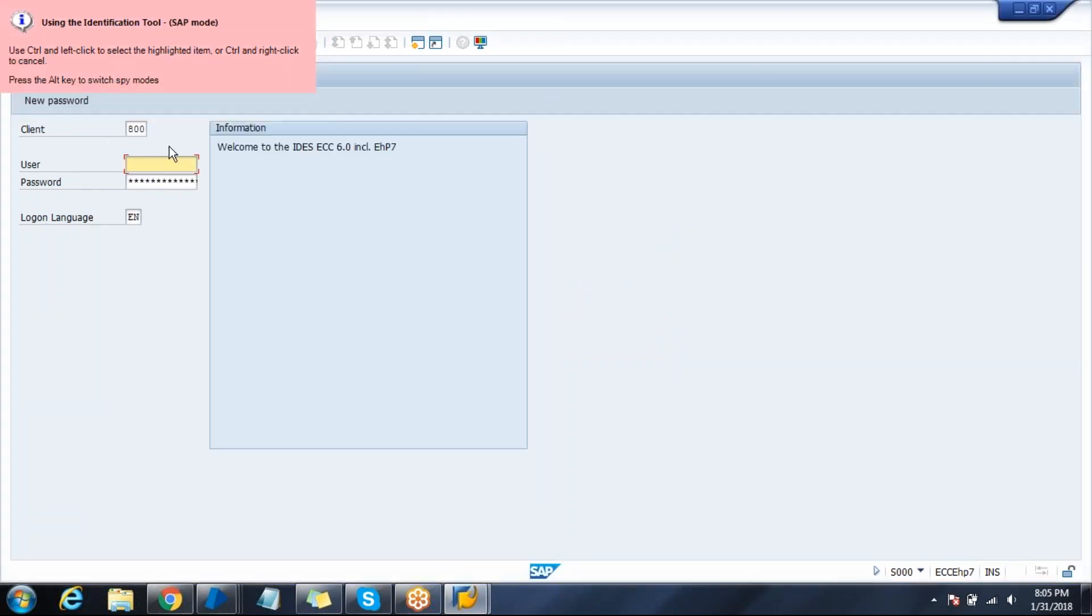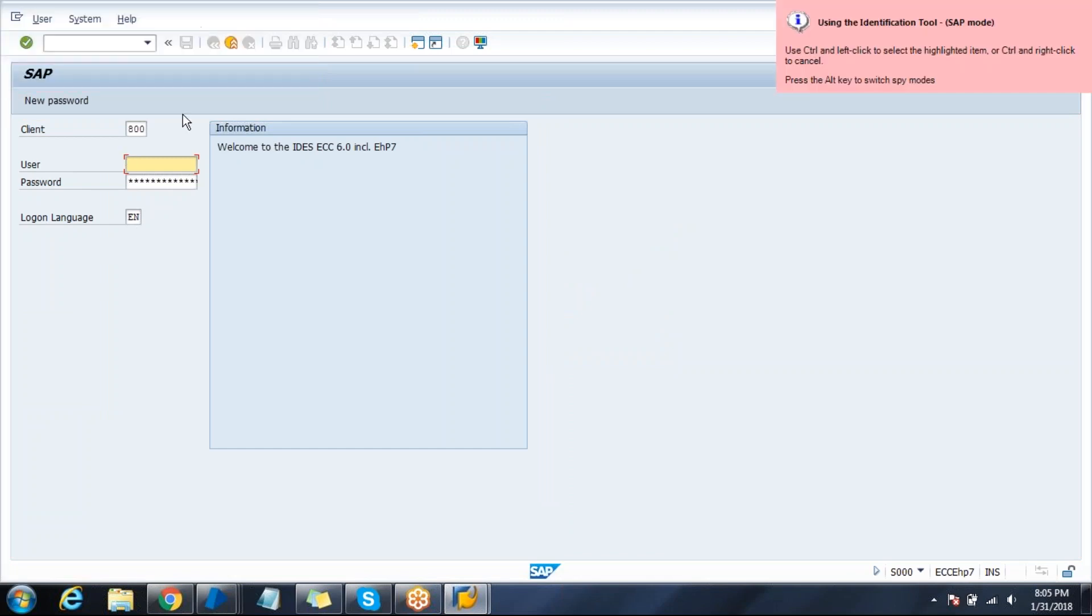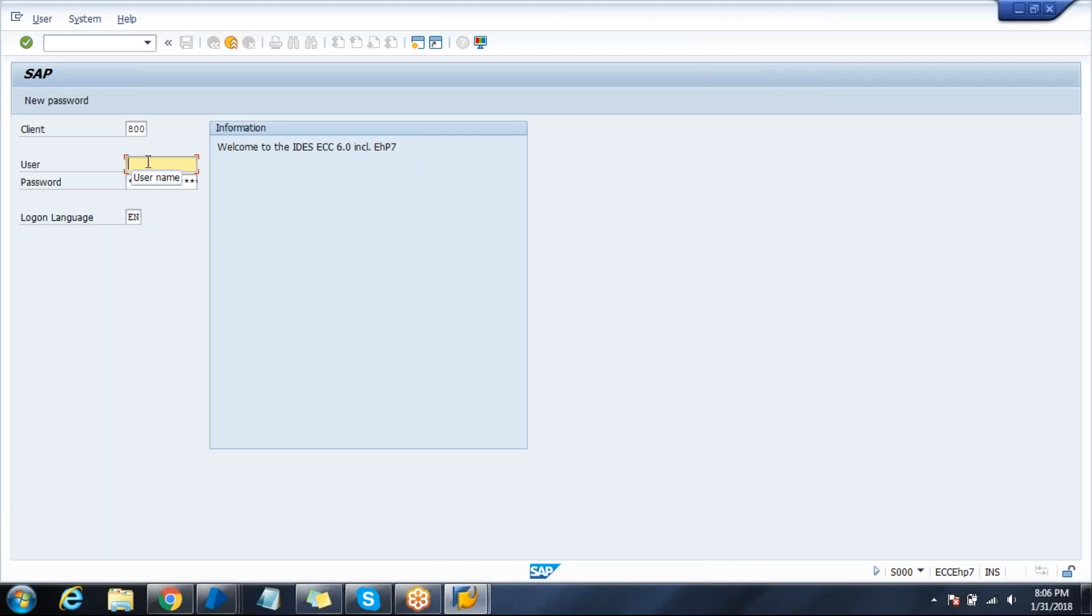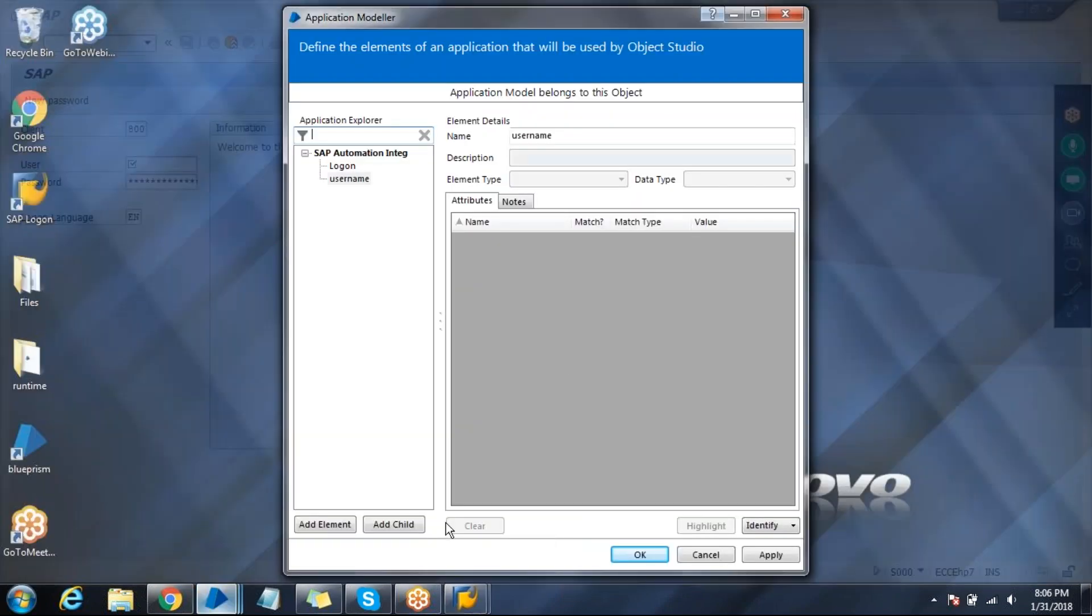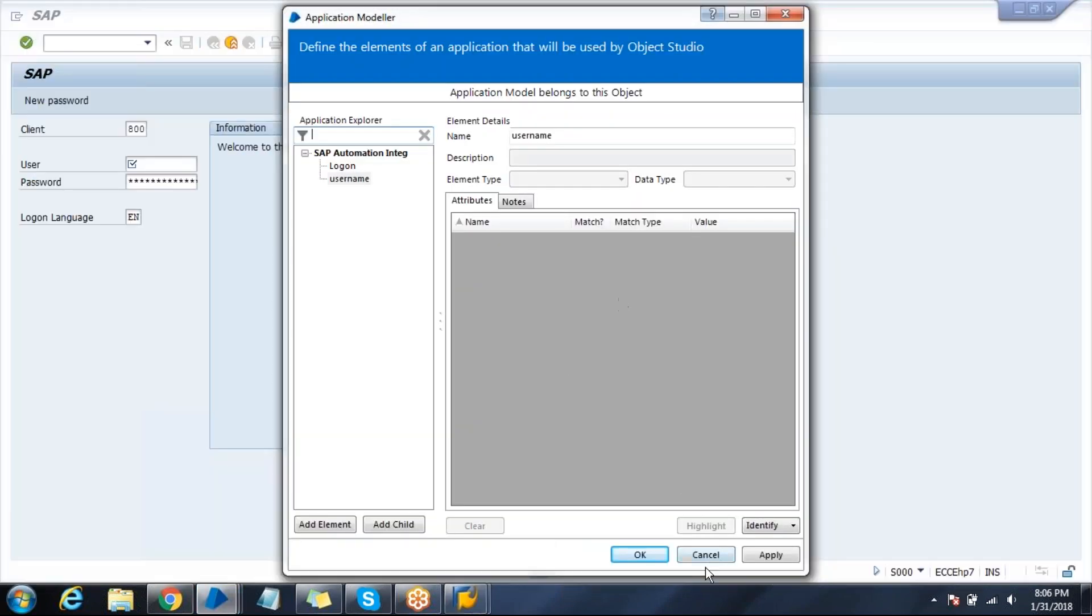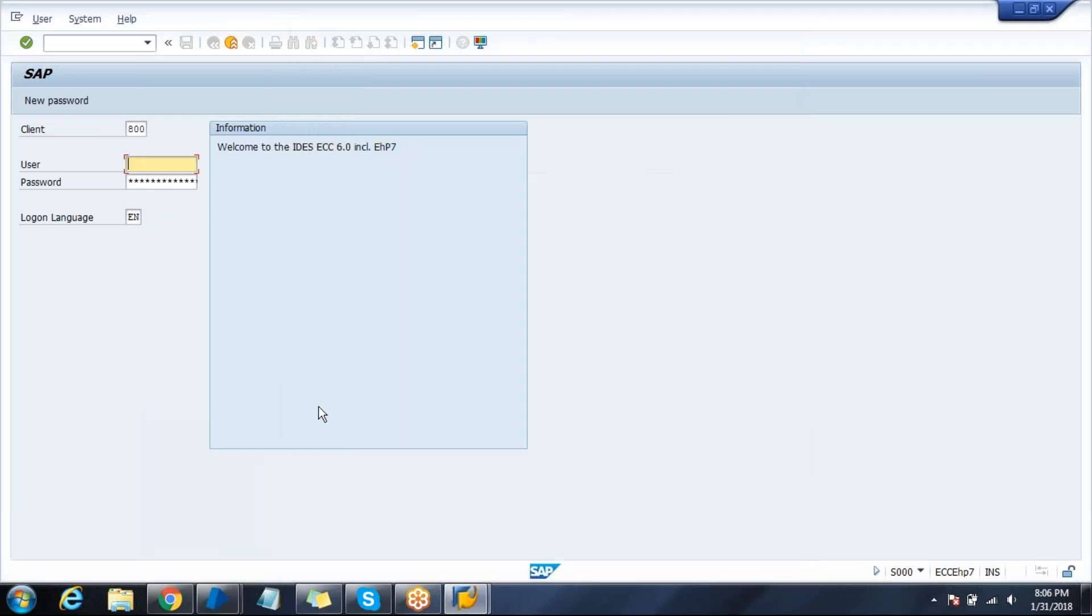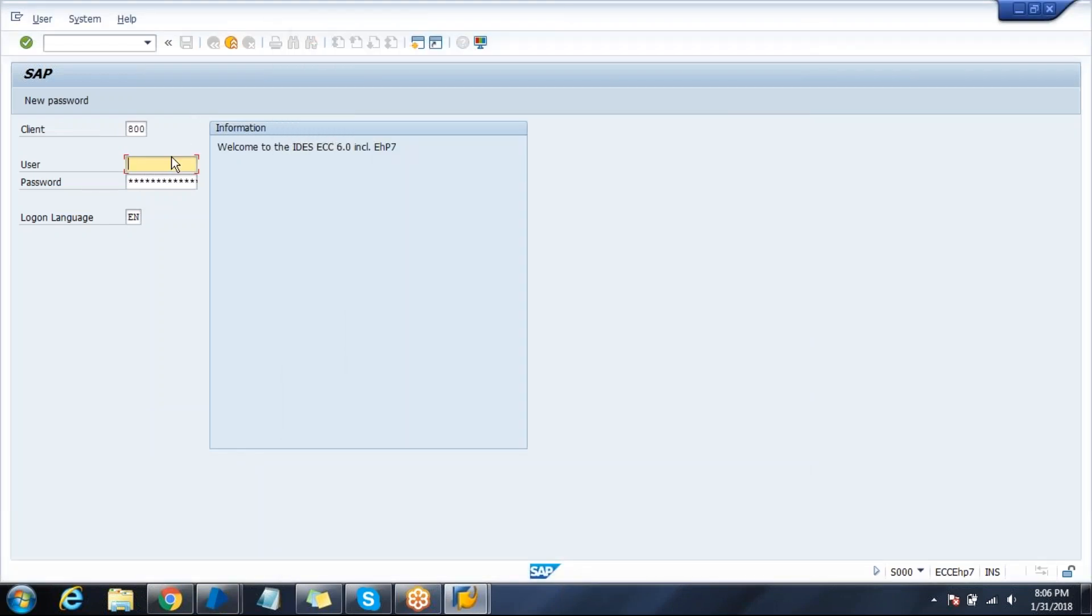Try to change the mode. SAP mode is enabled but I could not spy this element, so there is a configuration that needs to be done. Click control and right click to avoid this. Click apply and OK. Now try to manually sign into your SAP application.